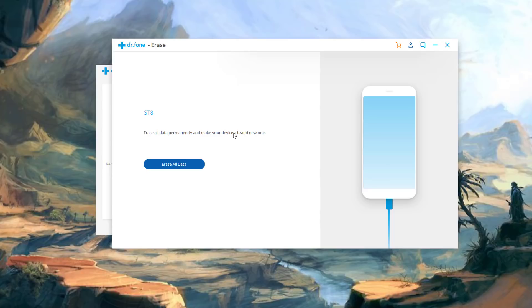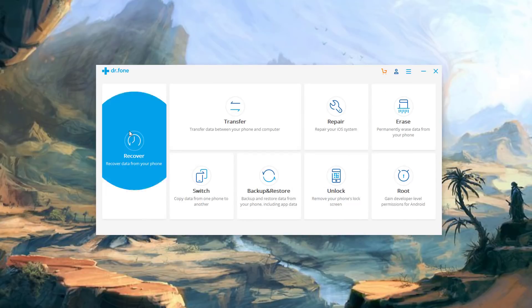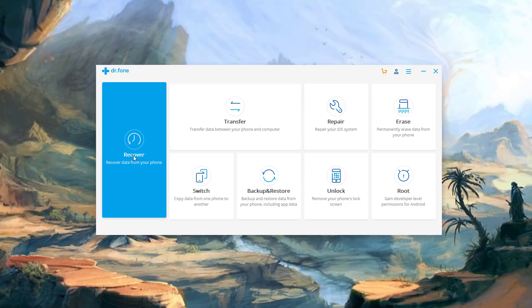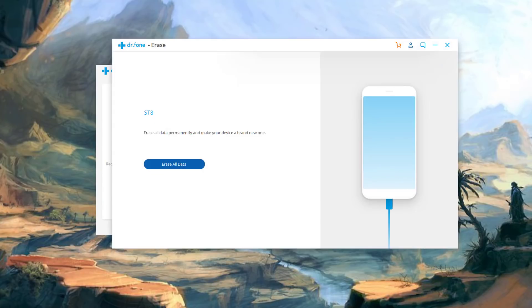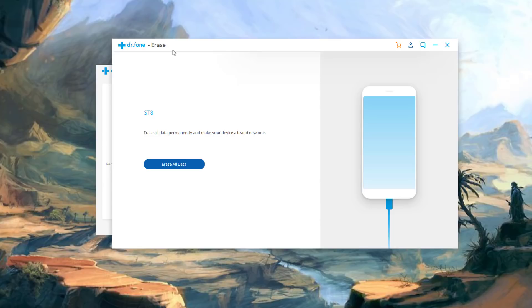So after I delete this using this erase all data tool by Dr. Fone when I go back out here and I try to recover data it's not going to allow me to recover anything because we are using the ultimate erase functionality that I recommend for anybody that is trying to sell their phone or just give it away or even like I said trade it in for a brand new version of your smartphone.